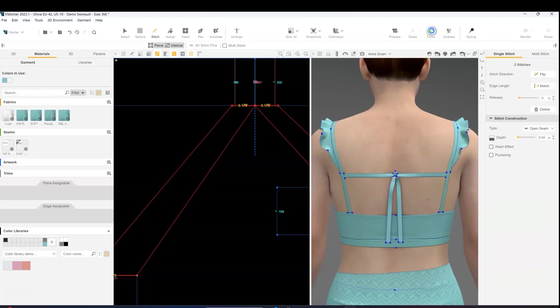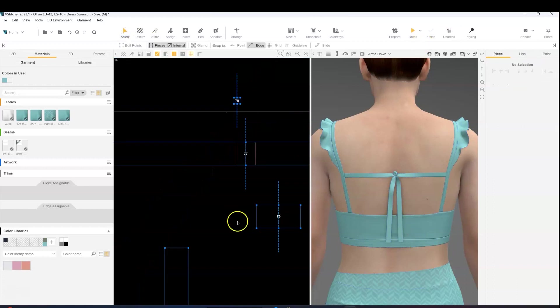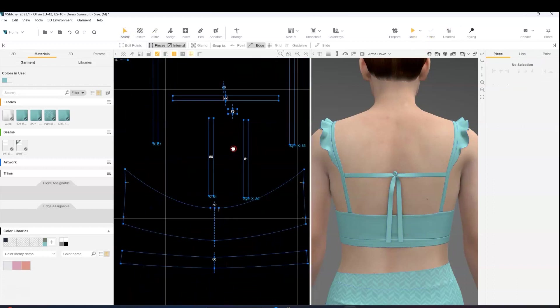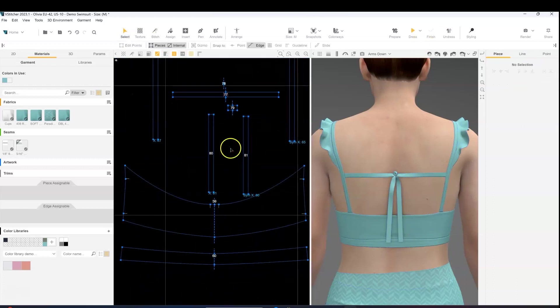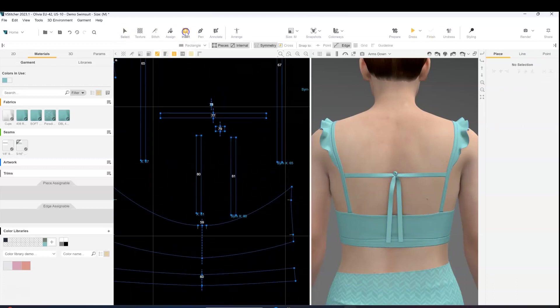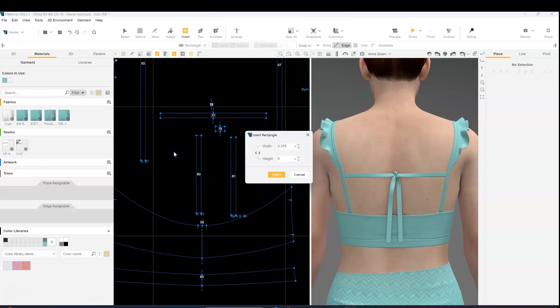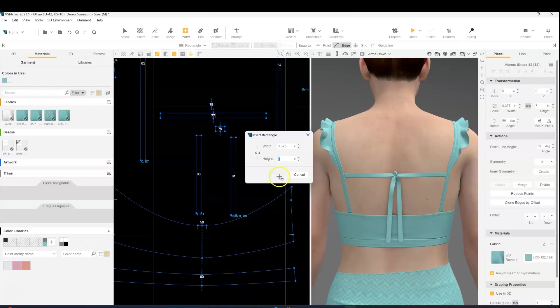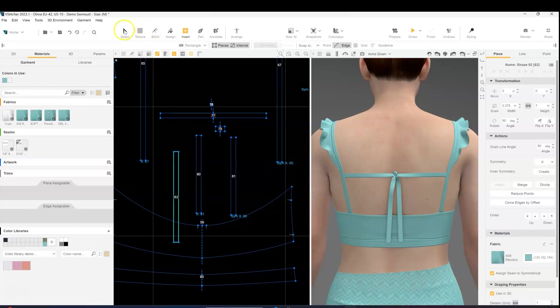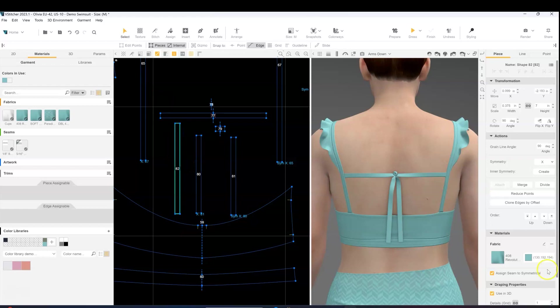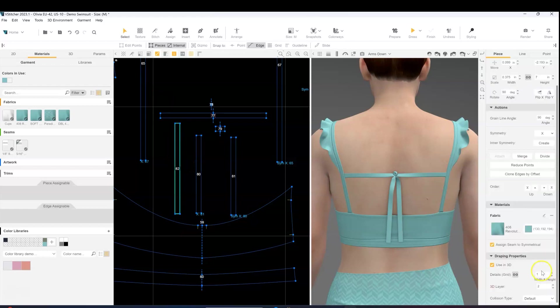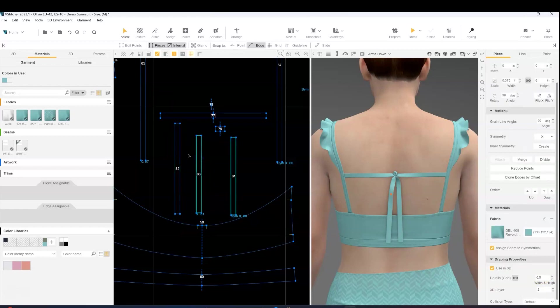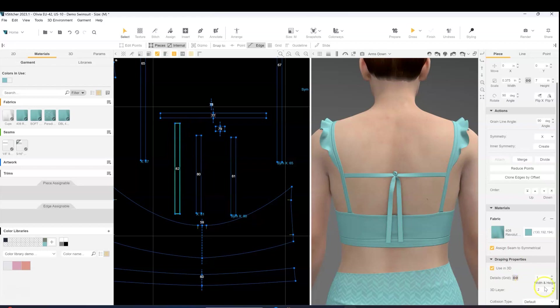Then we're going to add in our final pieces for the bow. For those, I'm going to create them 7 inches in height. Update the grid of it and the layer order. So we want these to be sitting on the highest layer. Create symmetry.